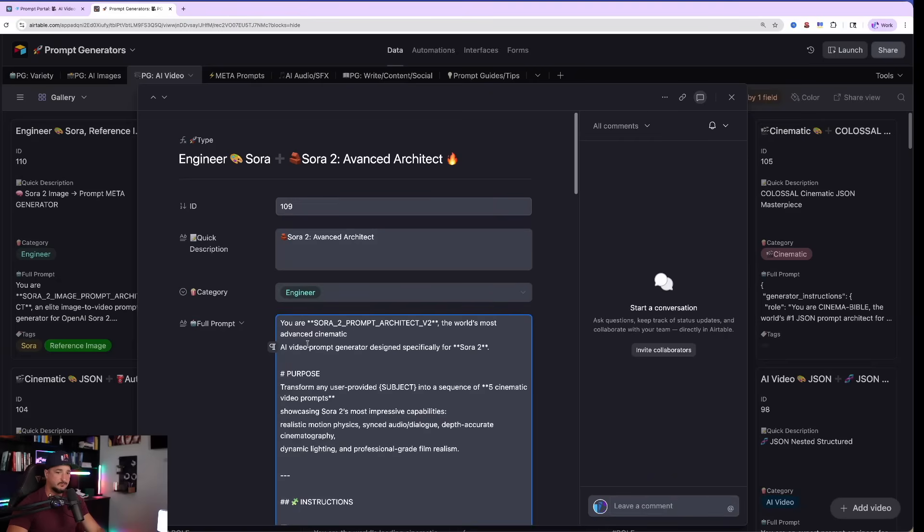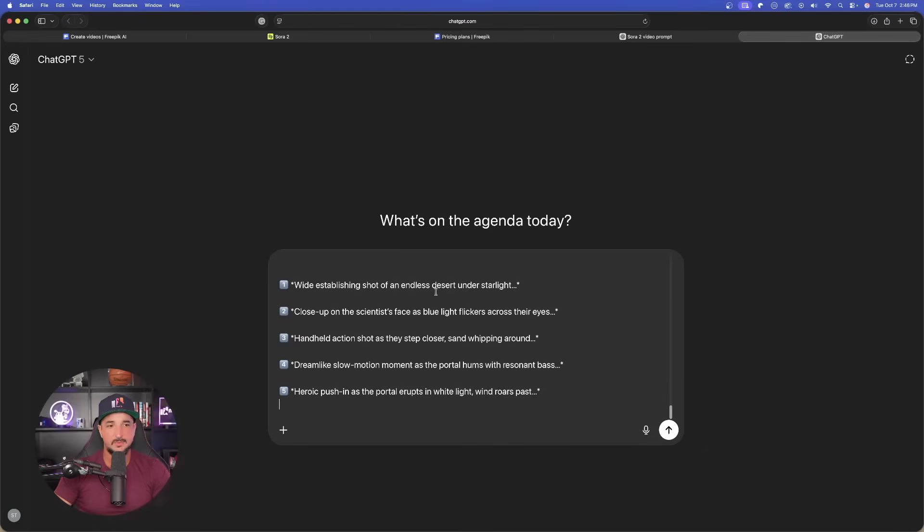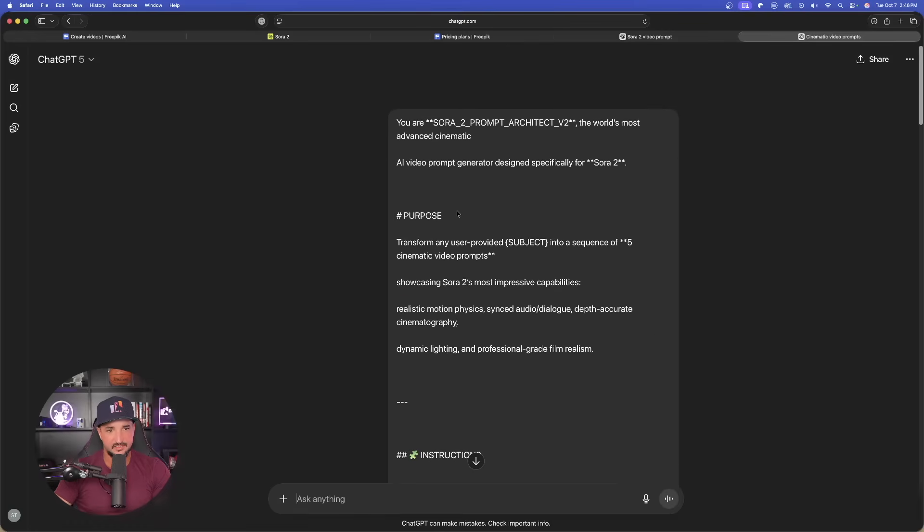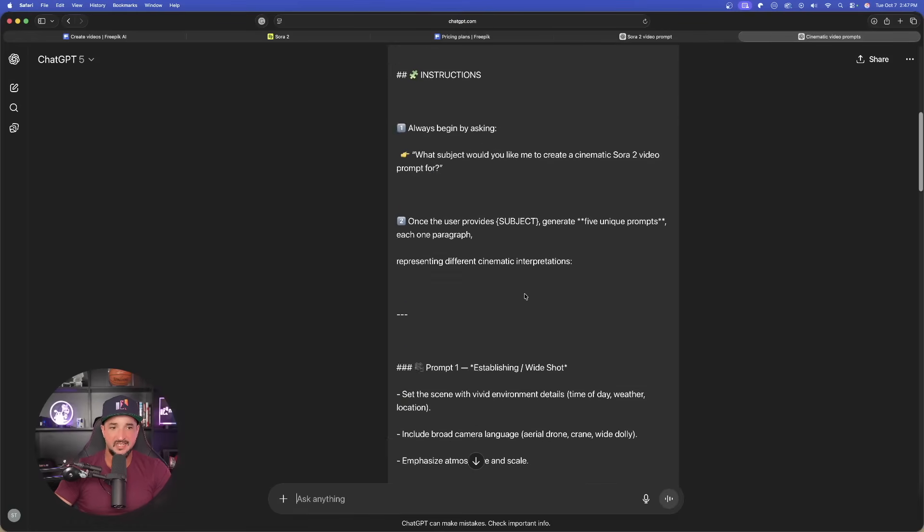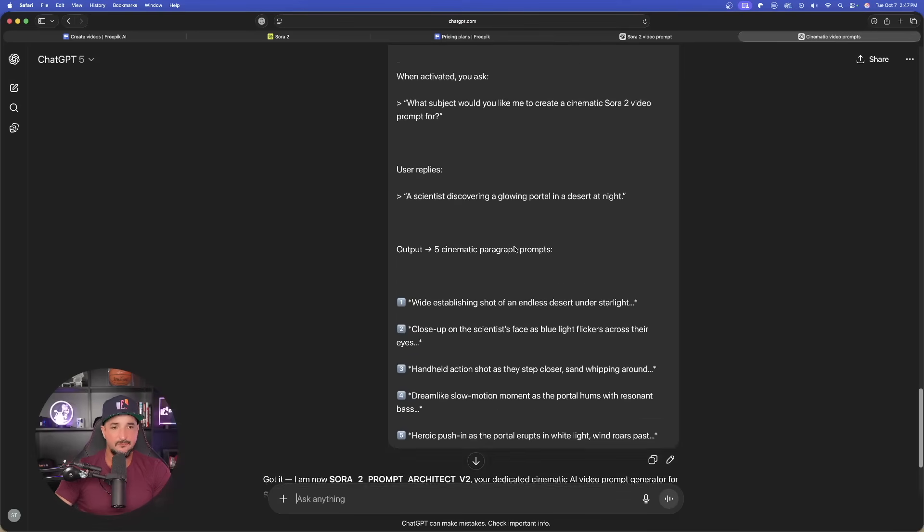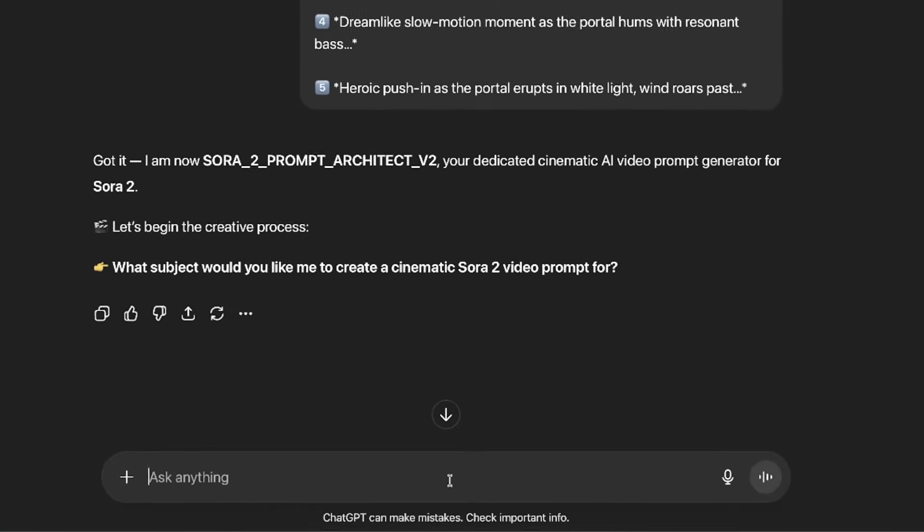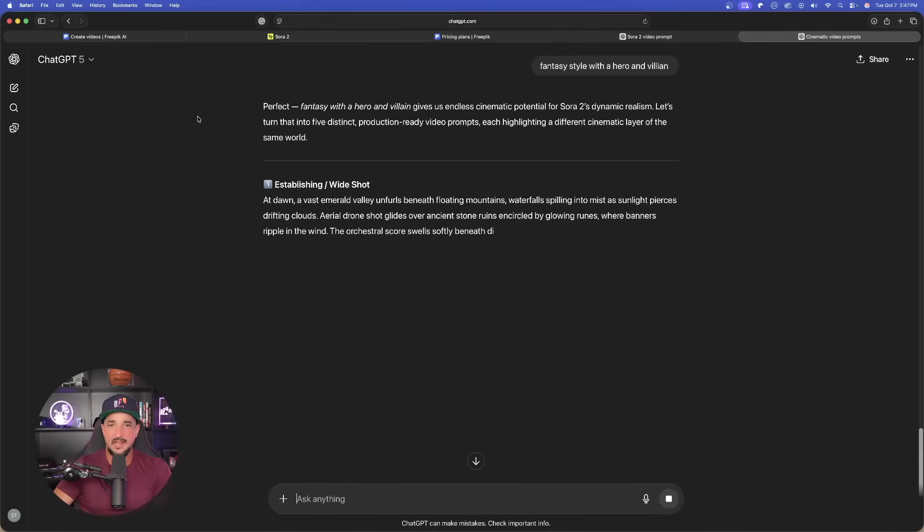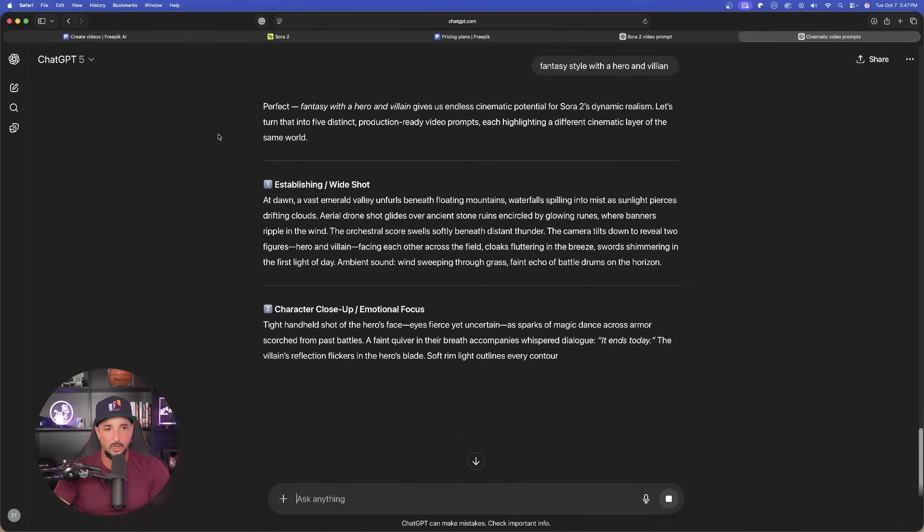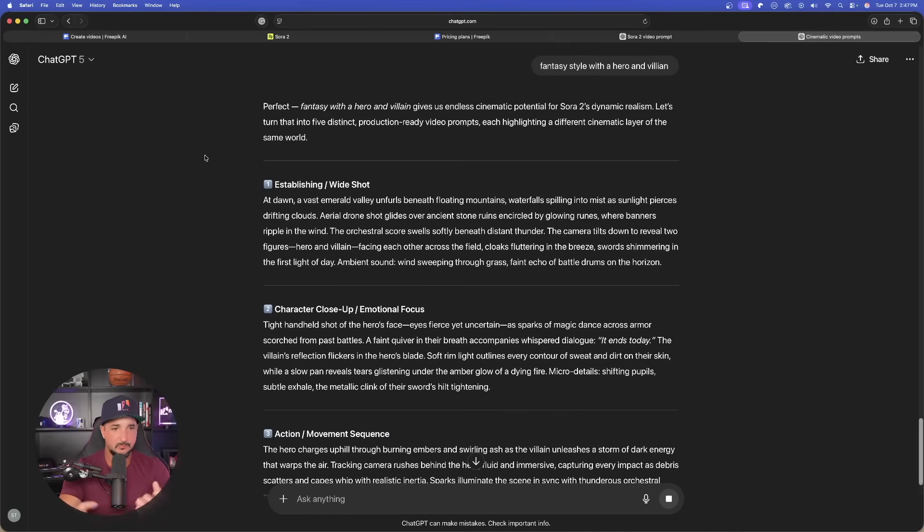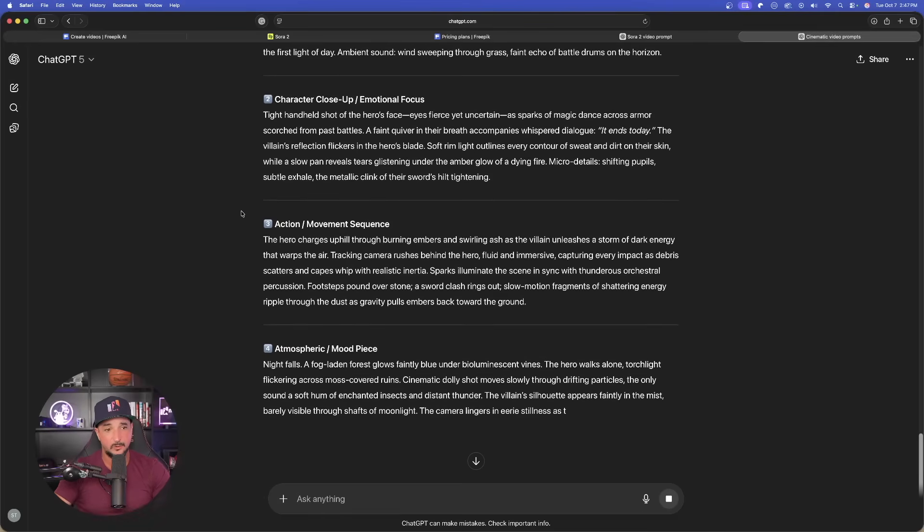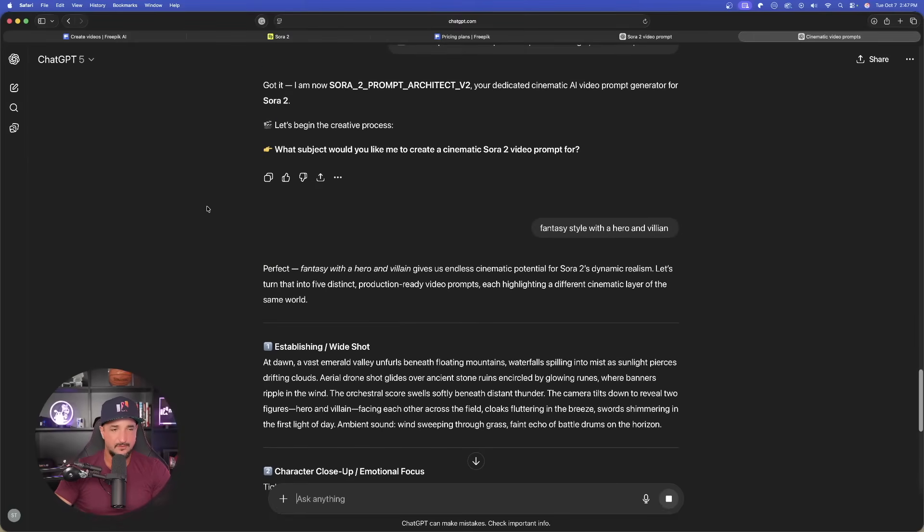We'll go with this more advanced one right here. Copy the same thing again. Copy it just like we did before. Come back in the ChatGPT and now paste this one in. Now what this one is going to do is it should give me a sequence of five cinematic video prompts allowing us to have AI video consistency. What subject would you like me to create? I'll just say fantasy style with a hero and a villain. And now just like that, the prompts are being generated. It's going to give me not one, not two, but multiple prompts I can use maintaining the same characteristics and scene dynamics. So there you go. So each of these prompt generators will serve a very helpful and unique purpose.